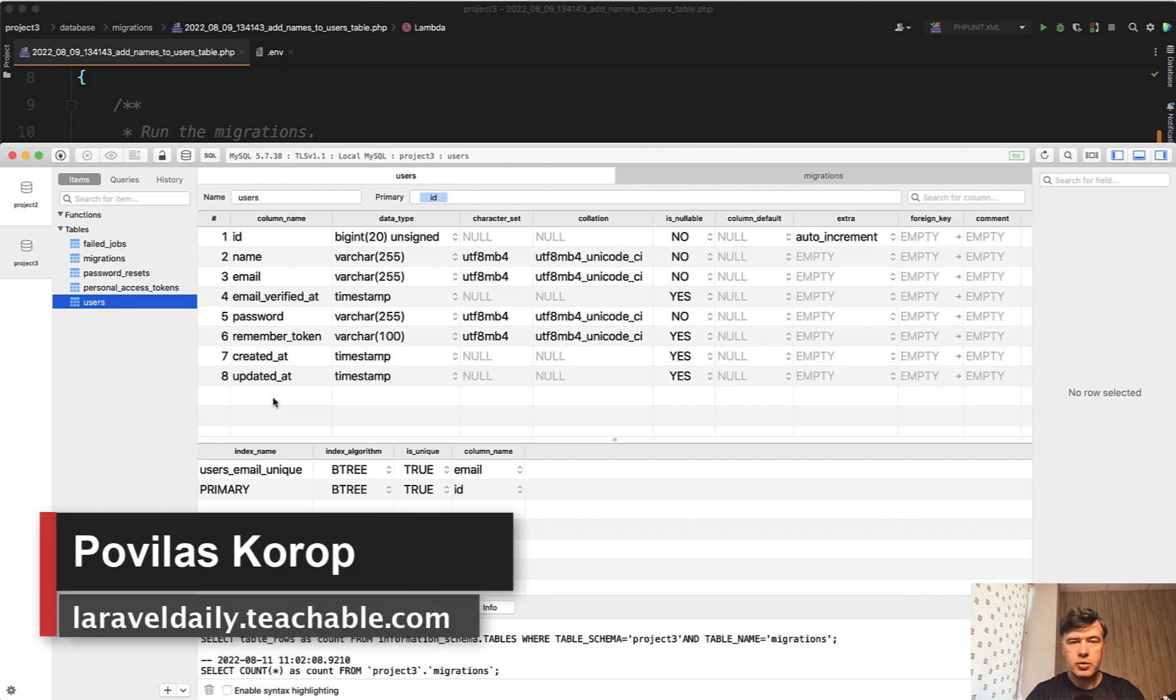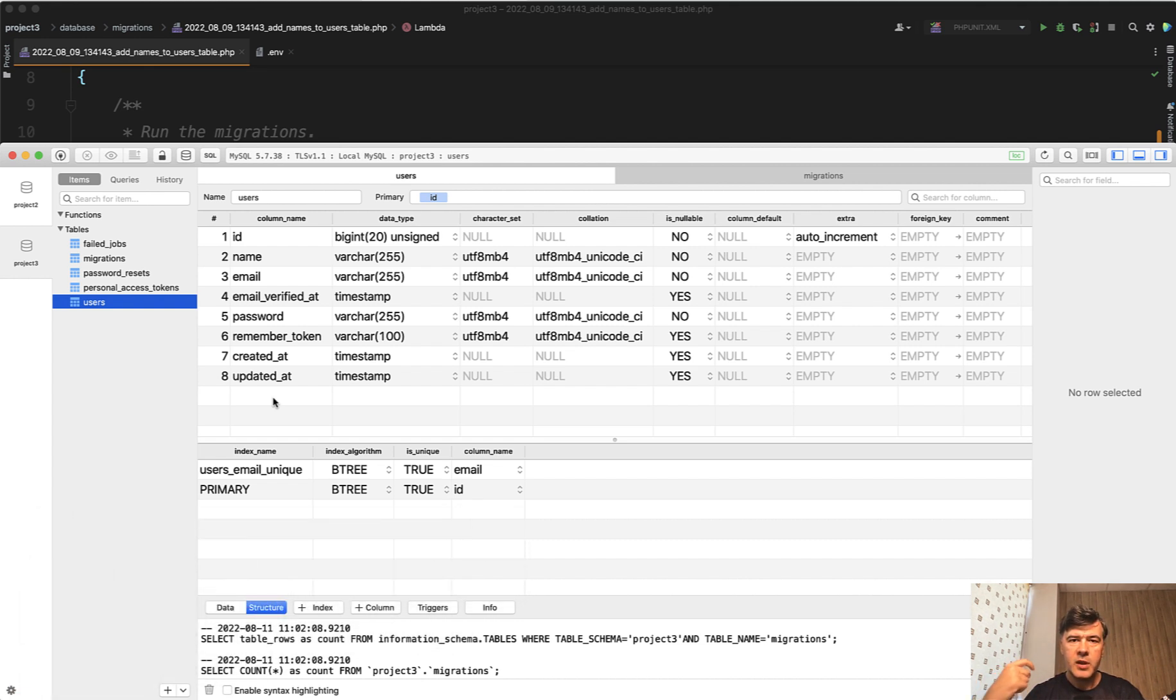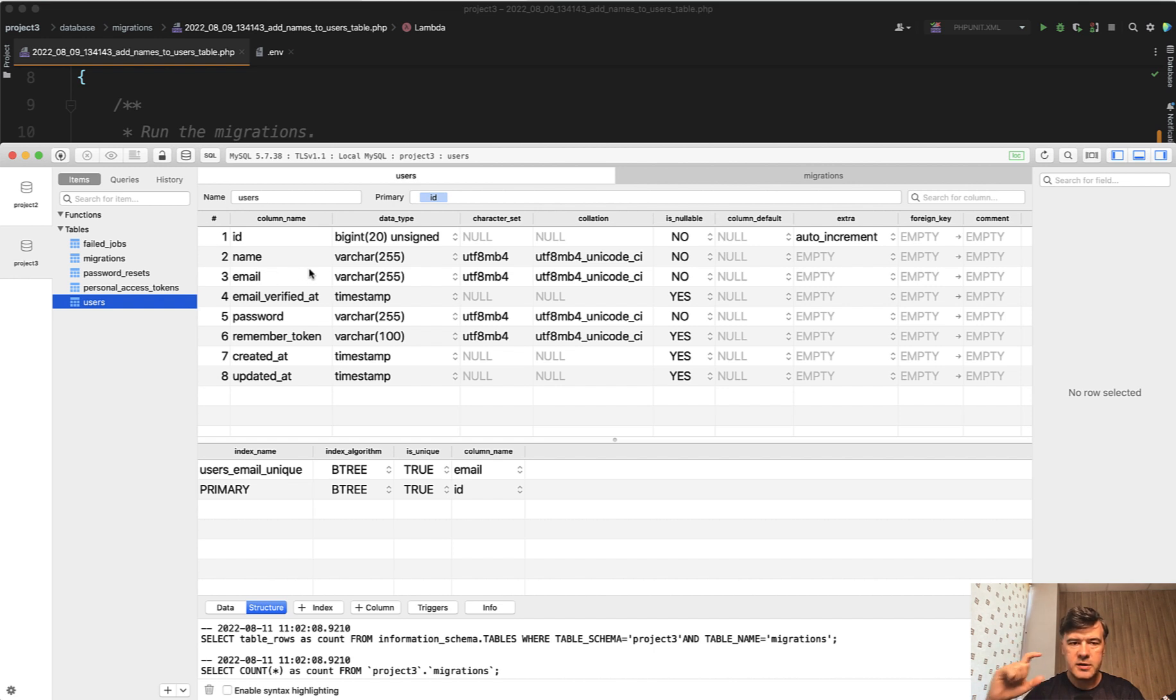Hello guys! Today I want to show you a trick with Laravel migrations in case you want to add a few new fields to the database and they need to be in the middle of the table after some field, but go in sequence.